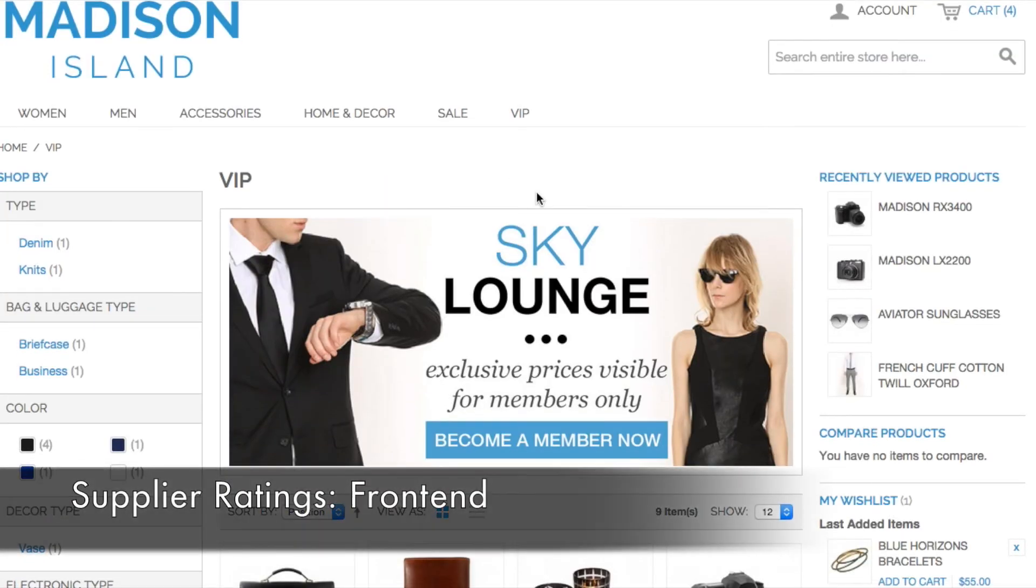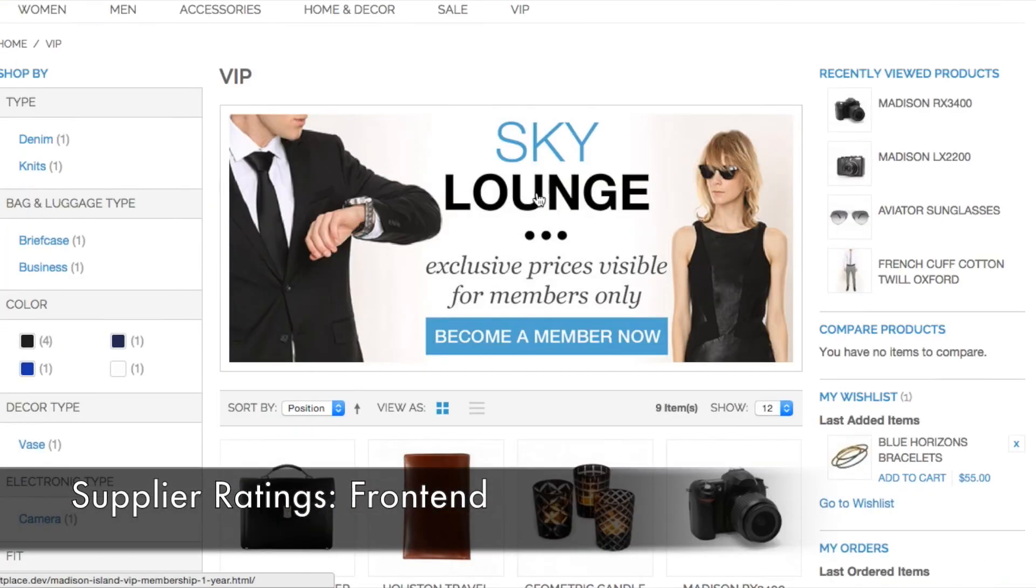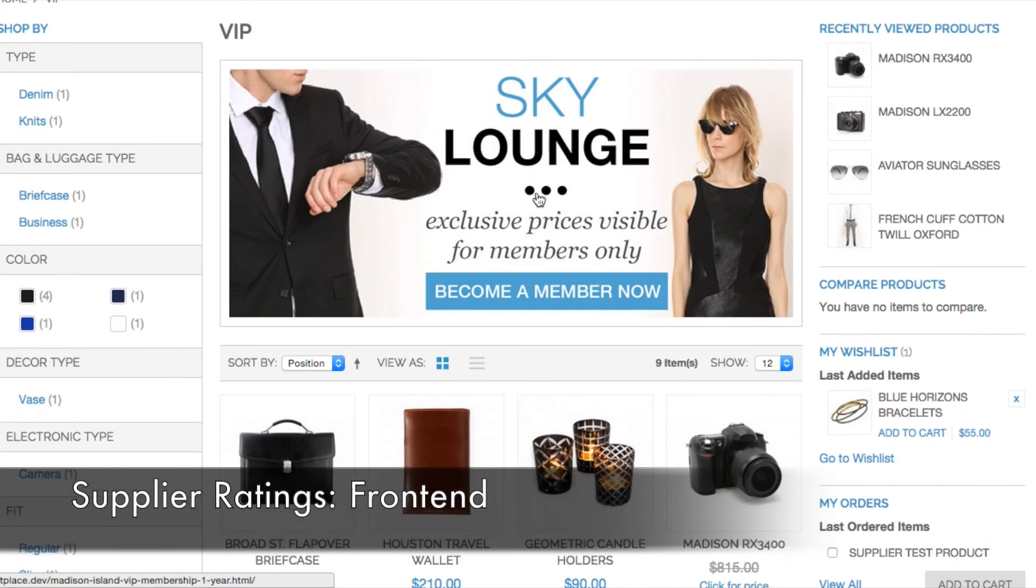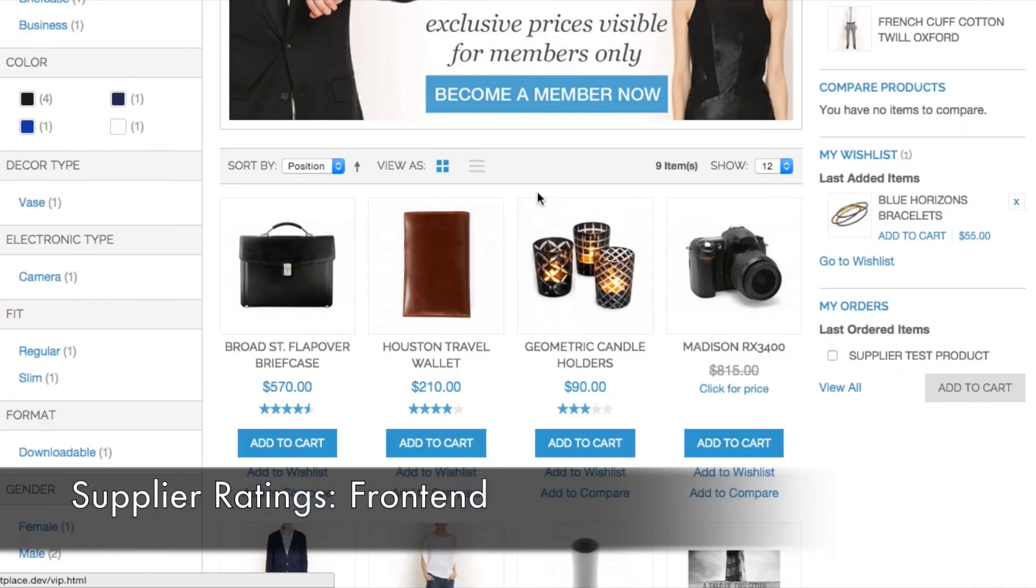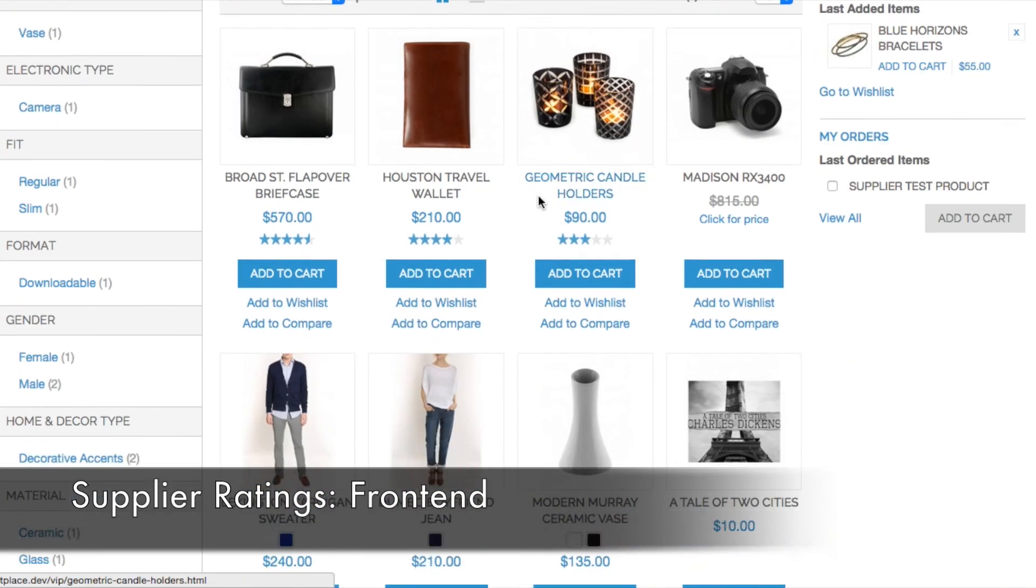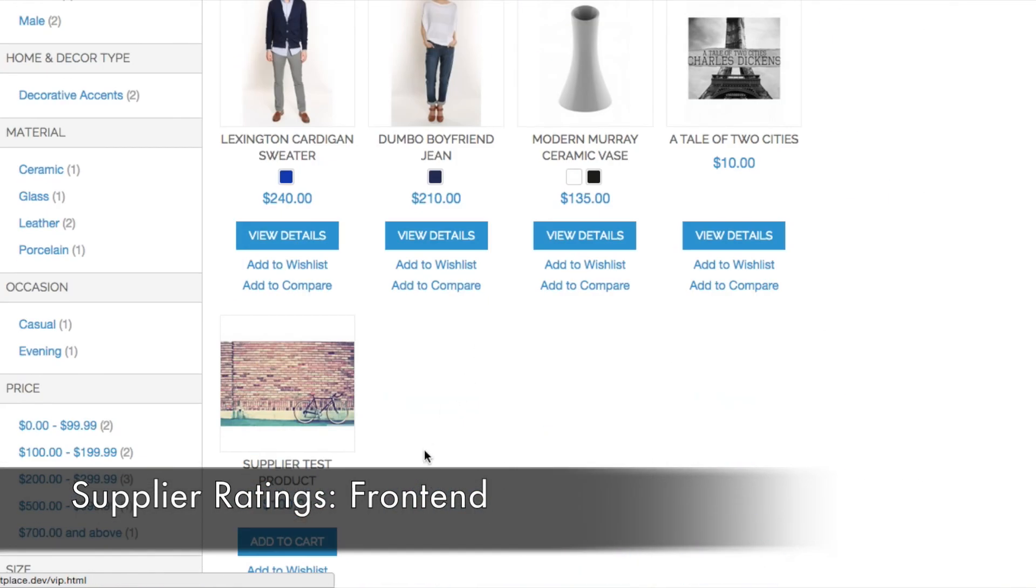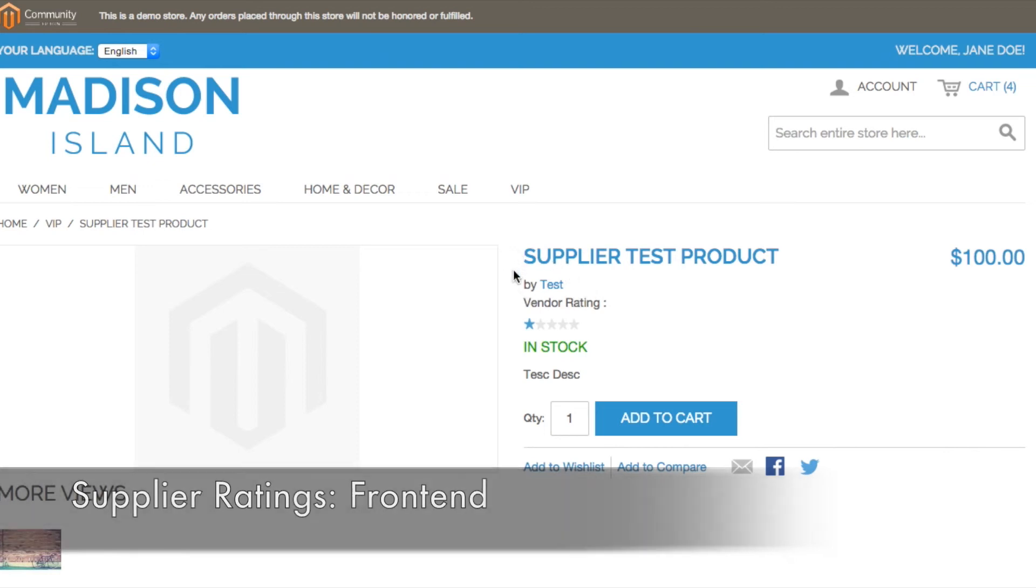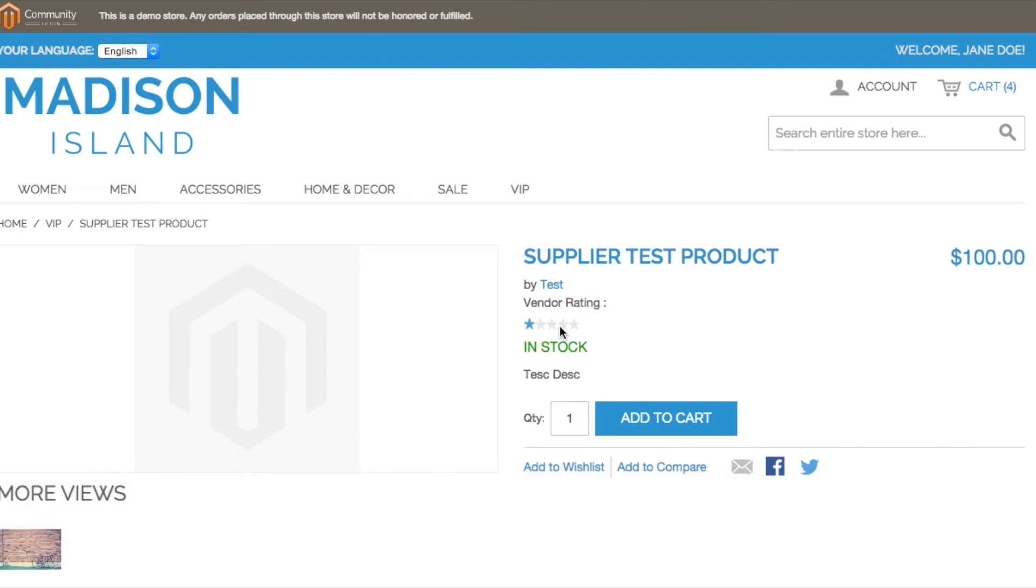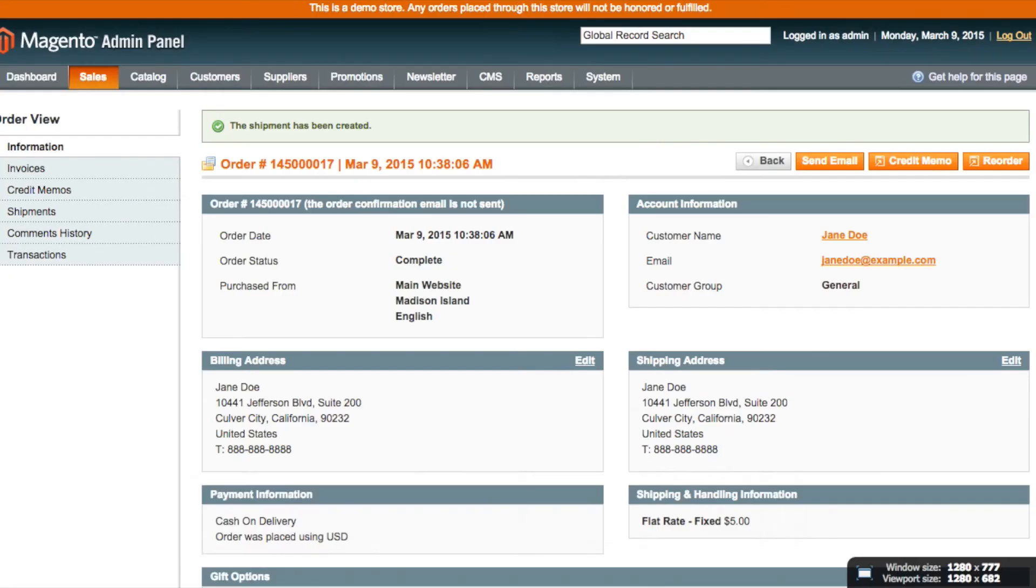So now let's check out the supplier ratings from the front end. Say you're a customer scrolling through a site and you click on a product. On that product page, you'll be able to see the vendor's name and also its star rating based on customers' previous ratings on the satisfaction of their orders from that vendor.